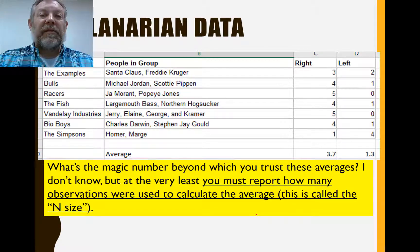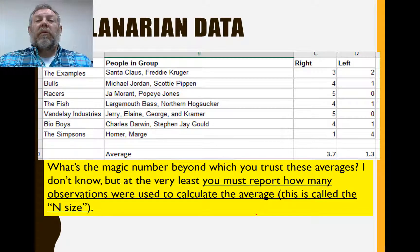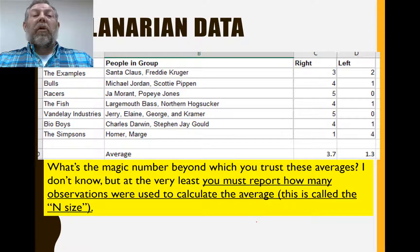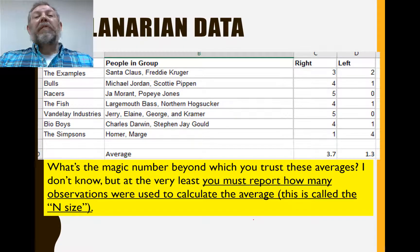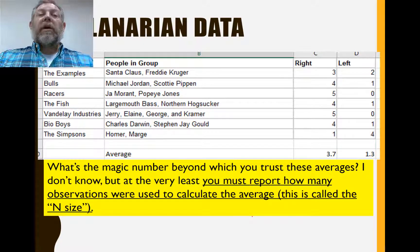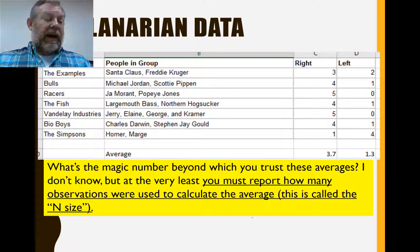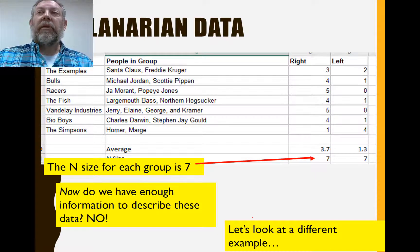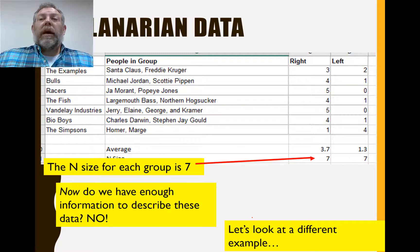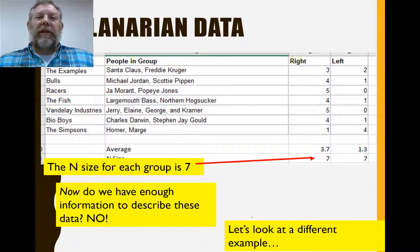Two is not impressive, 200 is impressive — but somewhere in there, what's the magic number? Is three enough? Is four enough? There's no answer to that. I can't tell you at what point you go from not trusting the average to trusting it. When we get to inferential stats, we can talk about that. But what I am telling you is you absolutely must always report the number of observations — we call this the sample size, abbreviated as n. This is an essential value you must always report. It's an easy number to calculate; you can just count them up. We had seven in each group. If you ever give me an average, you must also give me the n size from which that average is calculated.